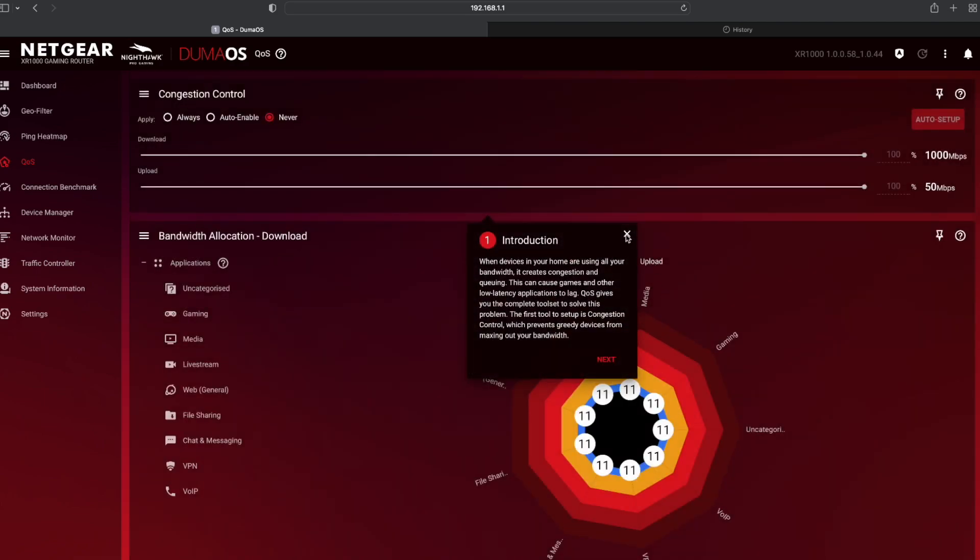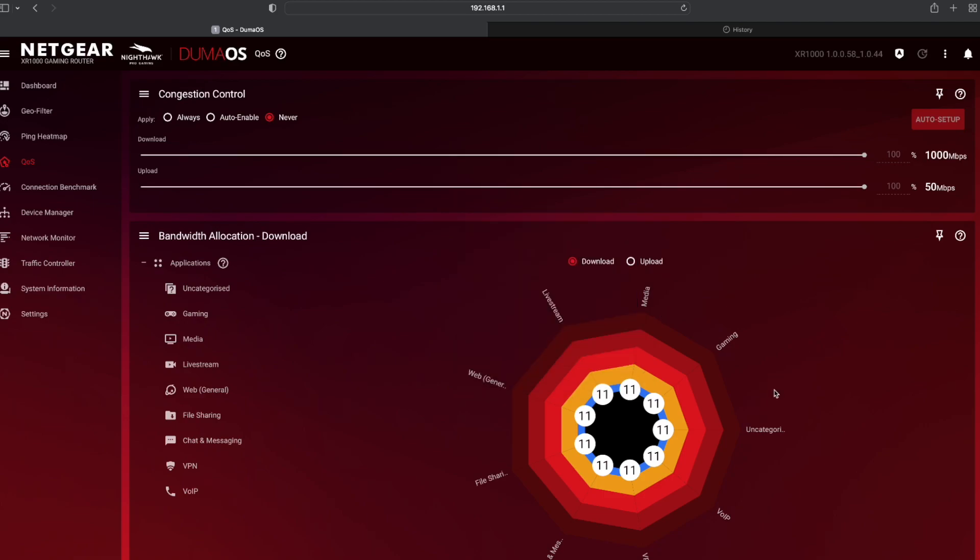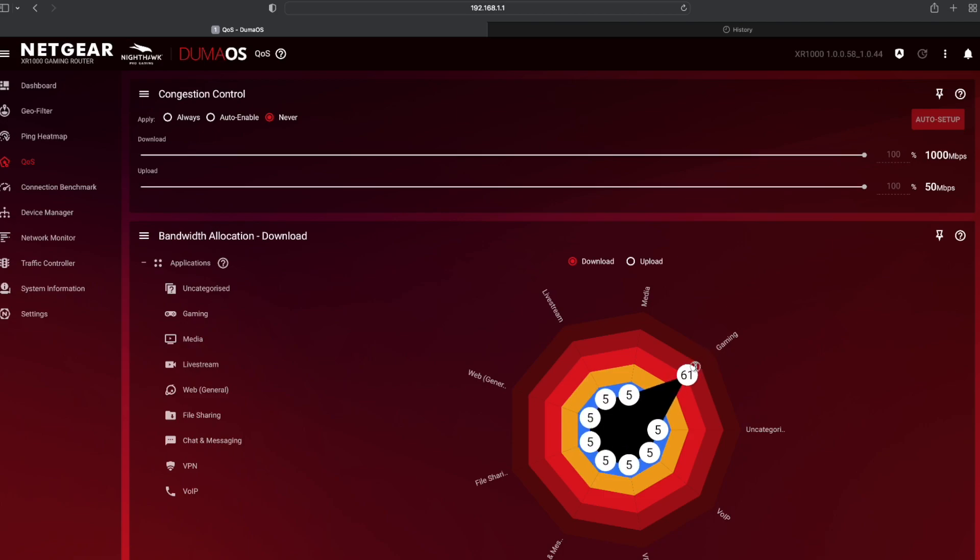Because this is where you can allocate where you want the majority of your bandwidth to go. So, if I just stop the tour, it's very simple. You can do it. If you want to allocate all your bandwidth to gaming, you can literally do 100% if you want.